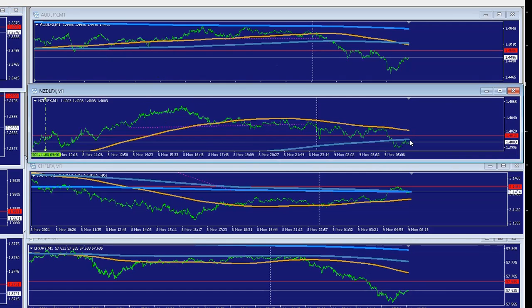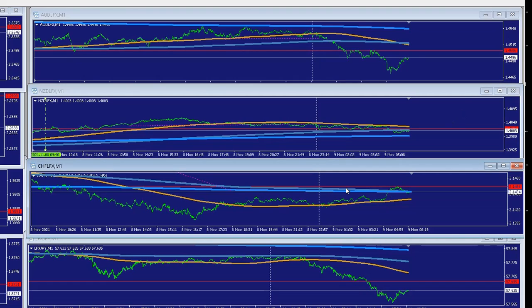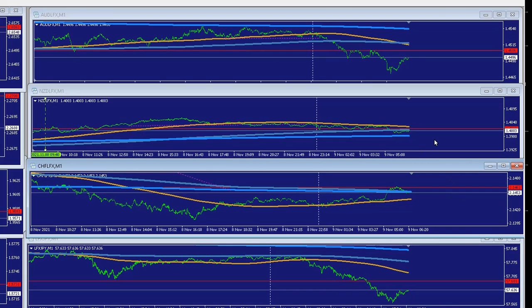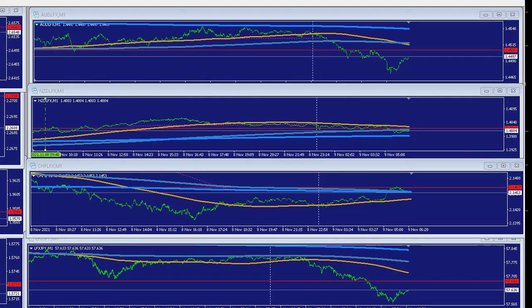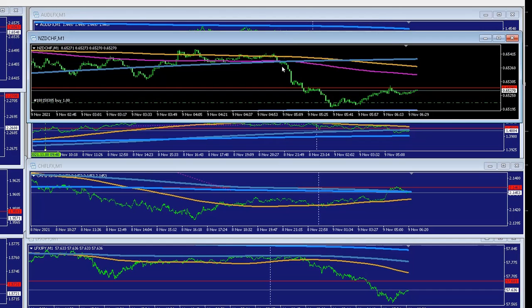So New Zealand continues up, Swiss continues down. If this goes sideways and this carries on out, then we'll get paid. If it goes up and it goes down, we'll get paid. If this goes up and this goes down, then we won't get paid — that's when you get out. As long as this holds, just keep remaining in these trades. Same goes for Euro Pound, Euro Canada. New Zealand and Swiss will look like this — we're in from a little lower, expecting this to go.